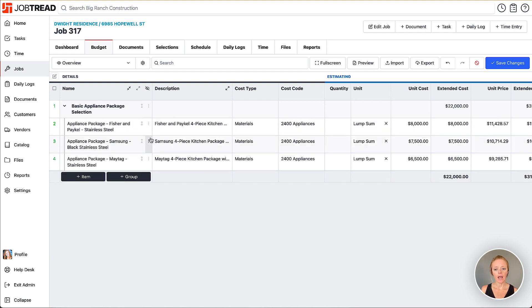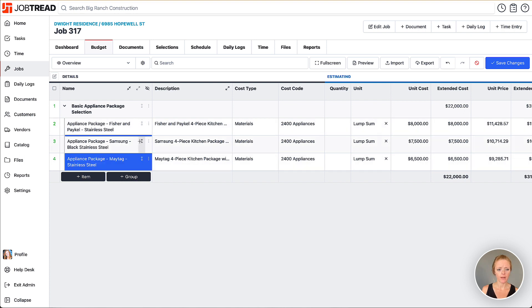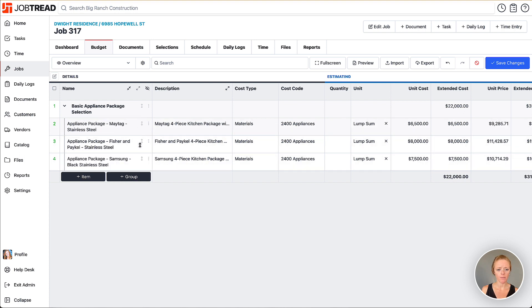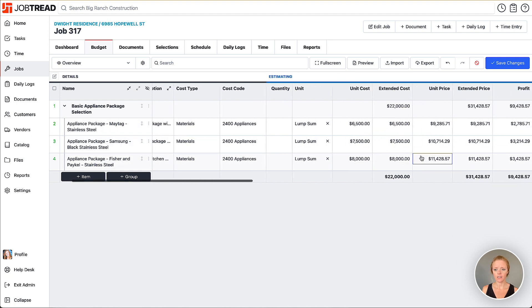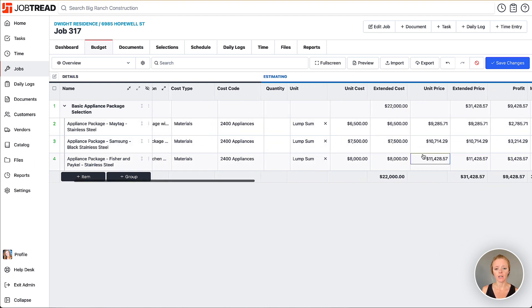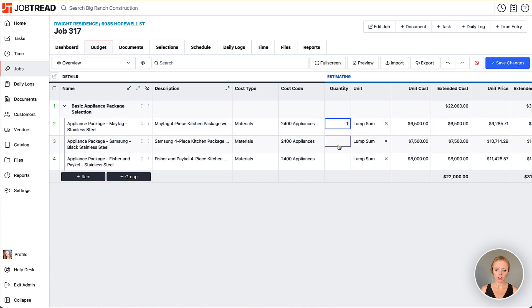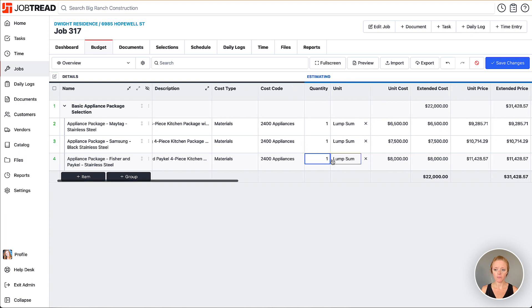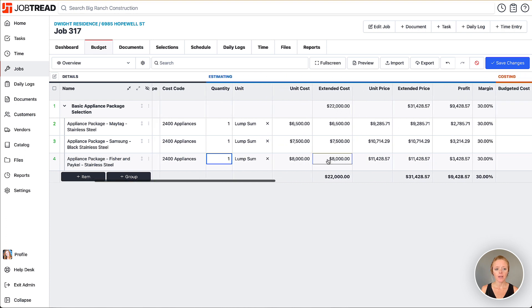I may want to rearrange these so they're more in good, better, best order. Let's pull Maytag up to the top and then Samsung as a second option and there's our cost and price to the customer for those items. I want to make sure that my quantity, cost and price is all completed here. I'm going to add one lump sum and everything else looks pretty good.